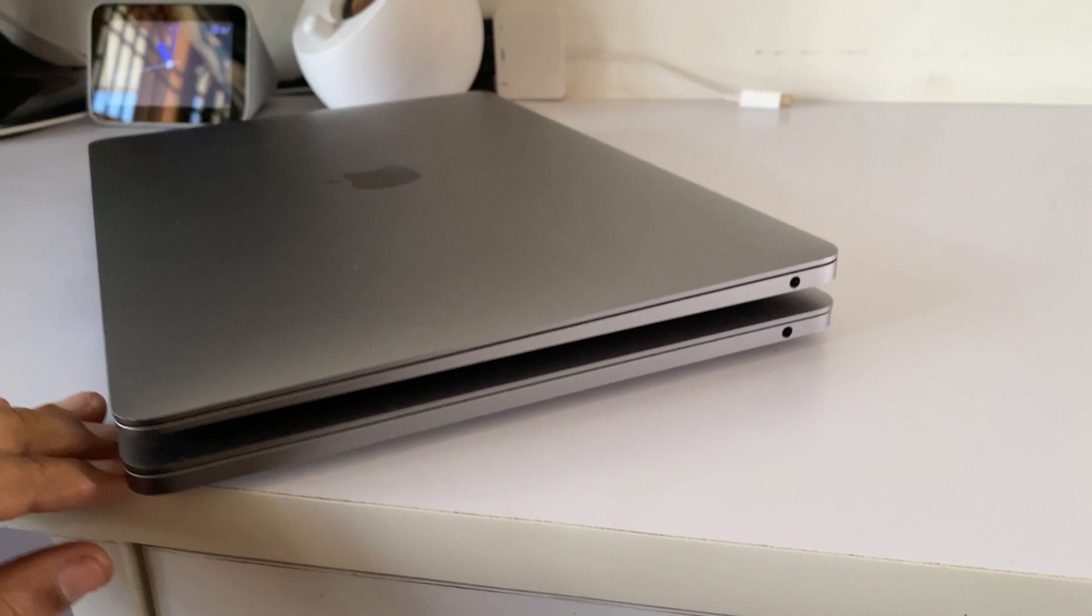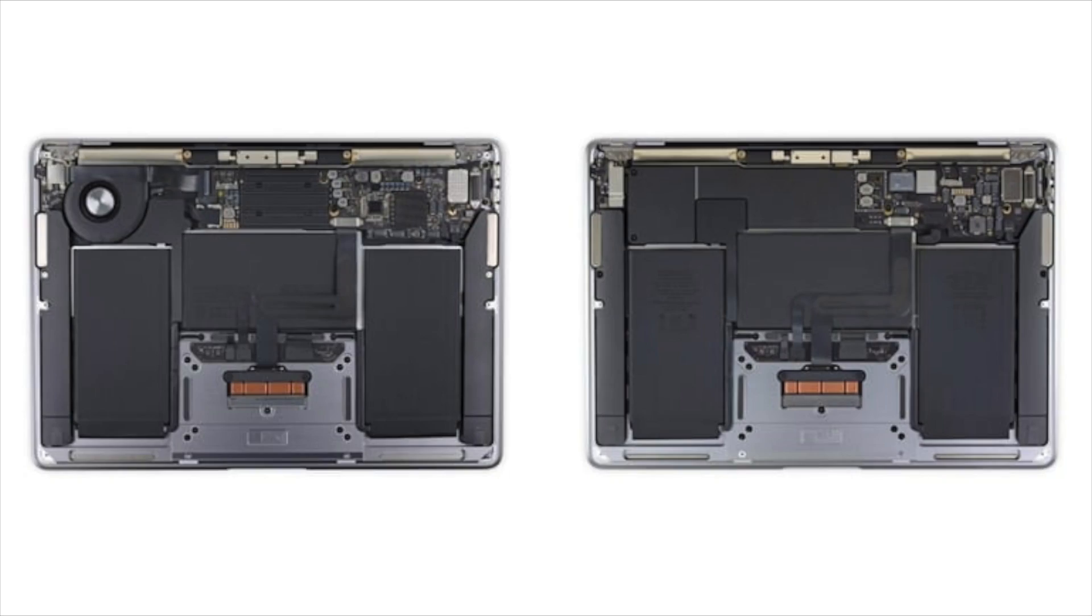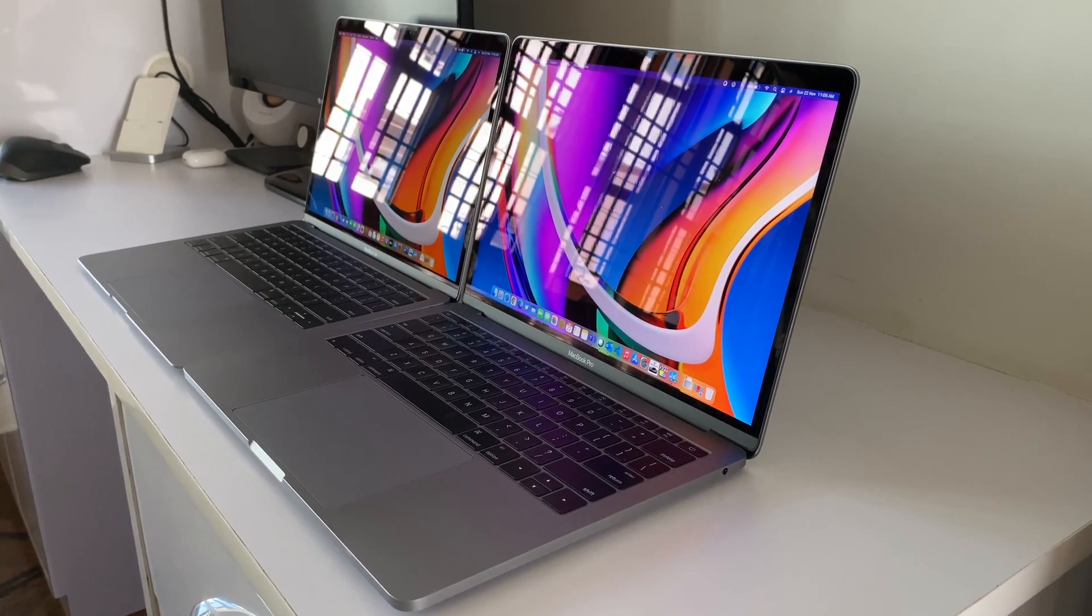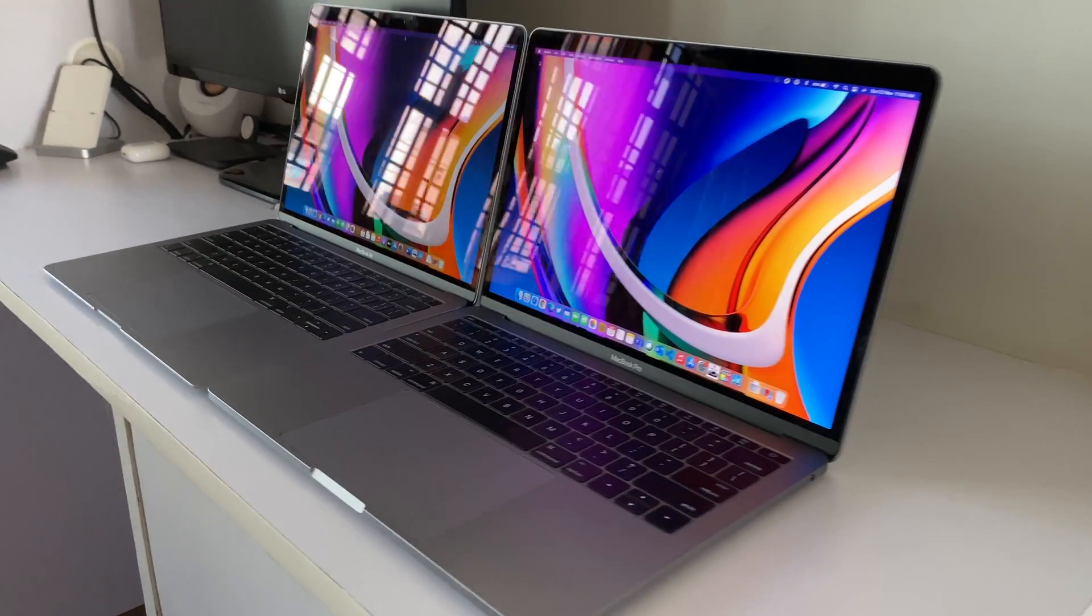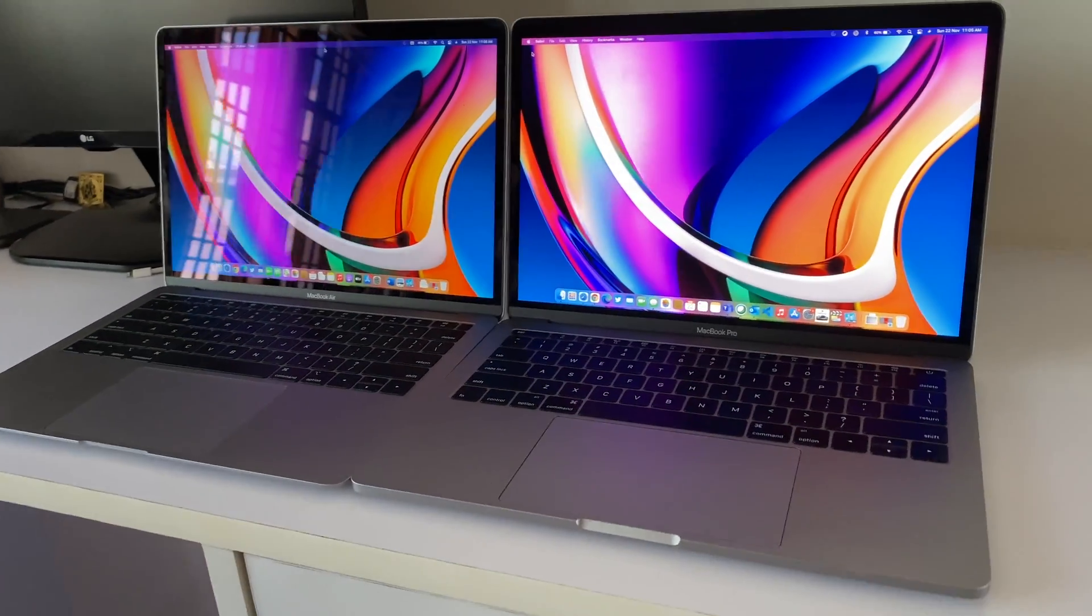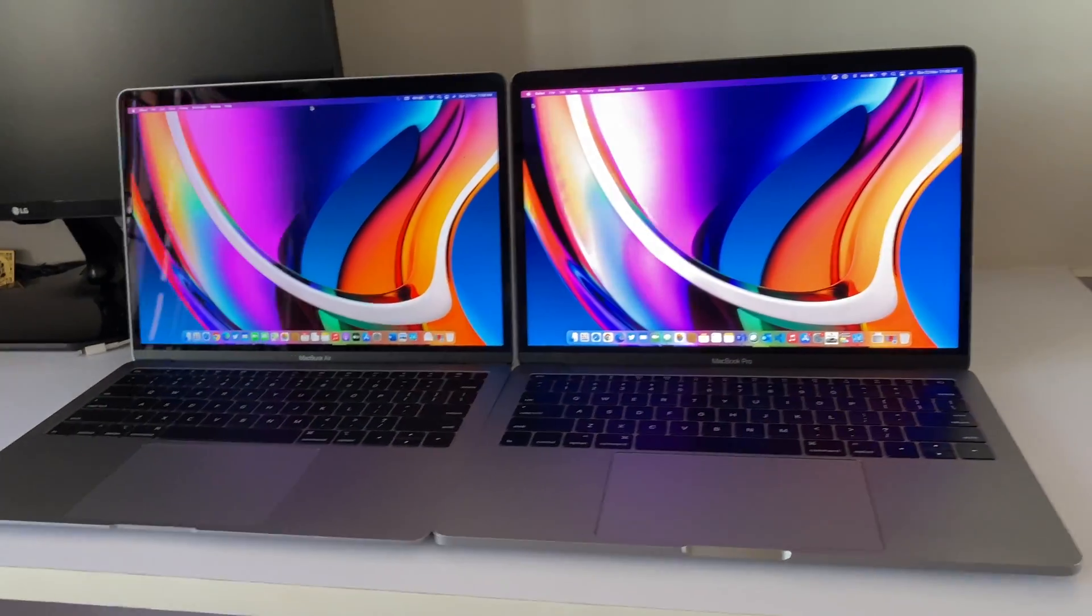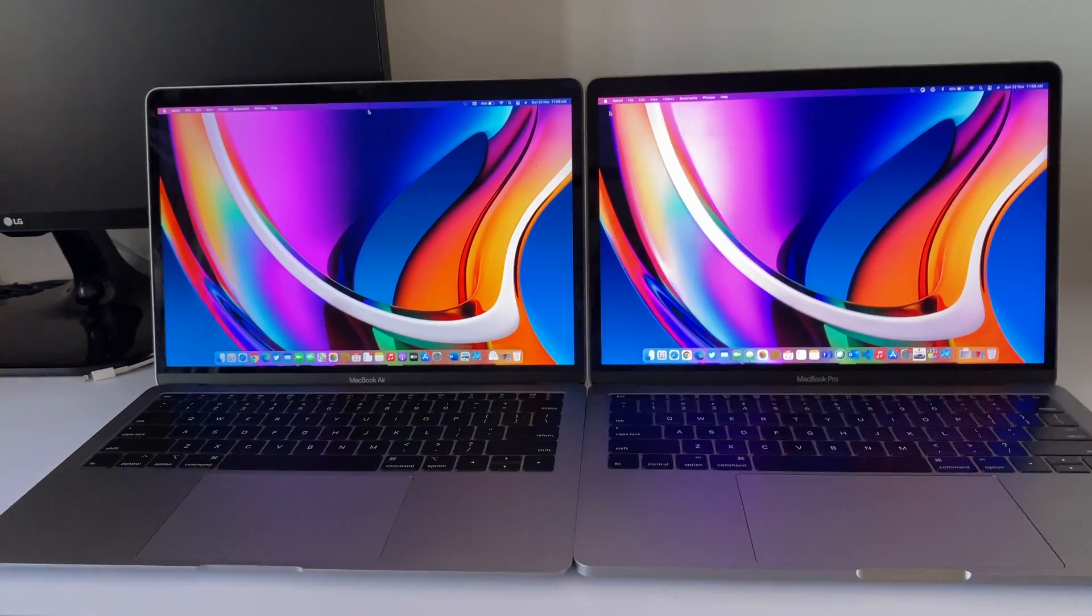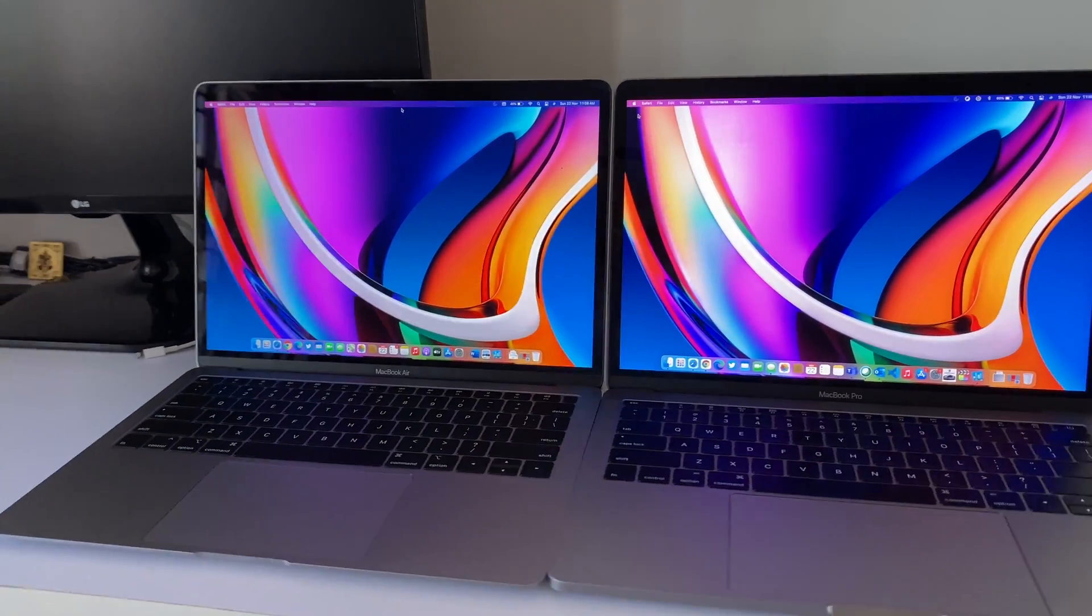The main difference is this time the MacBook Air is fanless as you can see here, which is like a silent iPad but more powerful than the MacBook Pro 16 inch of the previous Intel generation.